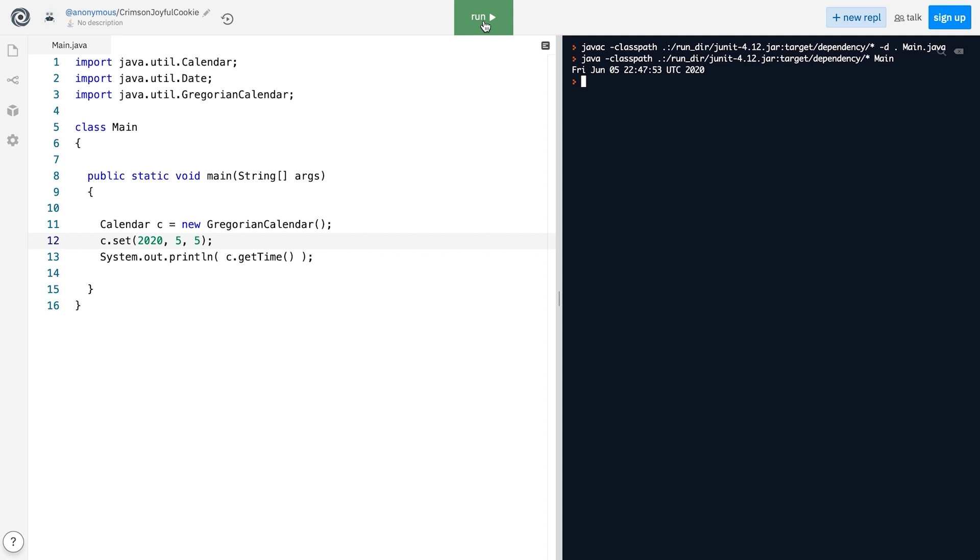The add method adds a specific value to a specific field of the Calendar object. For example, let's set the date to January 1st, 2020.